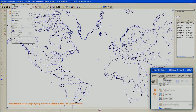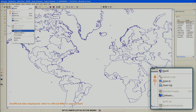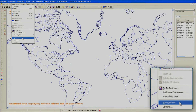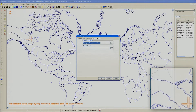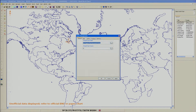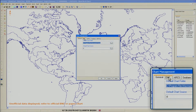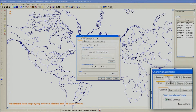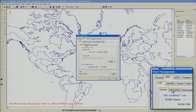To do this, select Management from the Chart menu at the top of the screen. Select the ENC tab. Next, make sure the S57 tab is selected, then select the Encrypted tab.